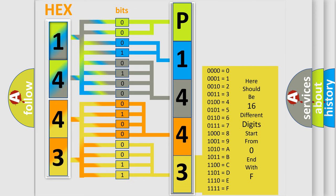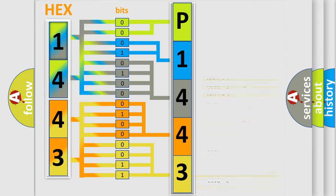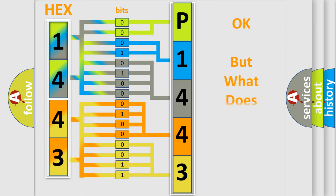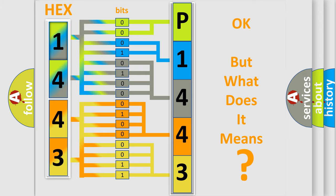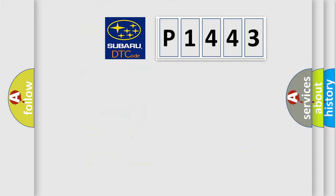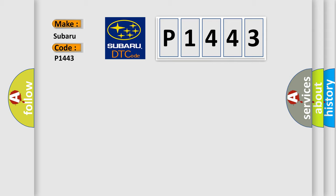We now know in what way the diagnostic tool translates the received information into a more comprehensible format. The number itself does not make sense to us if we cannot assign information about what it actually expresses. So, what does the Diagnostic Trouble Code P1443 interpret specifically for Subaru car manufacturers?